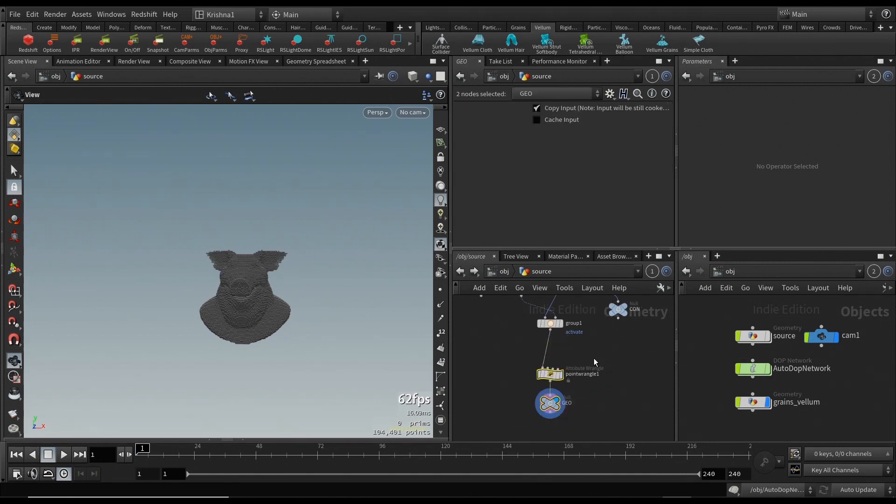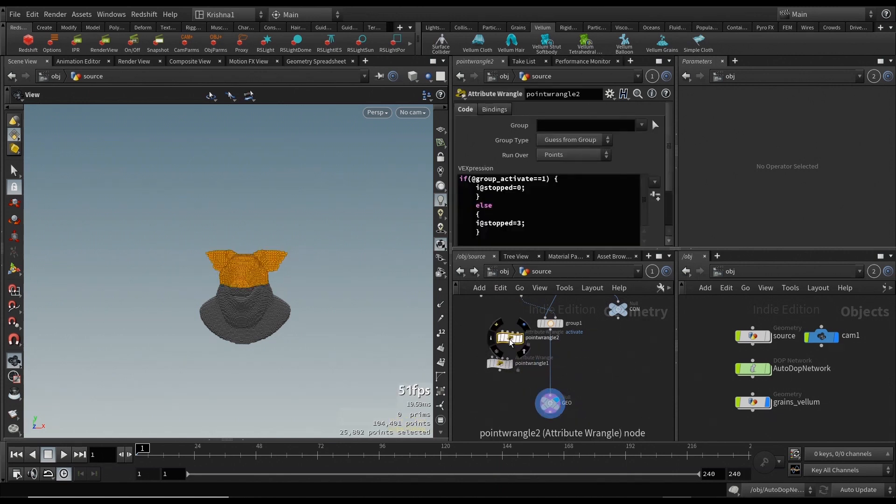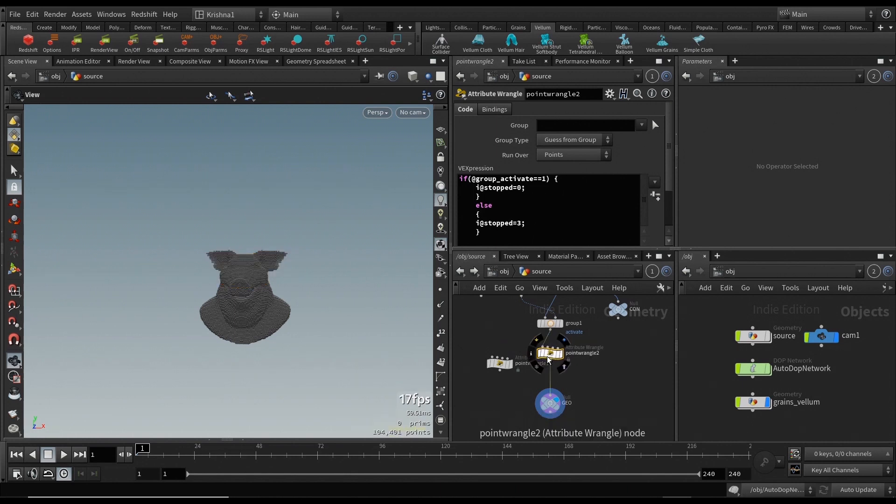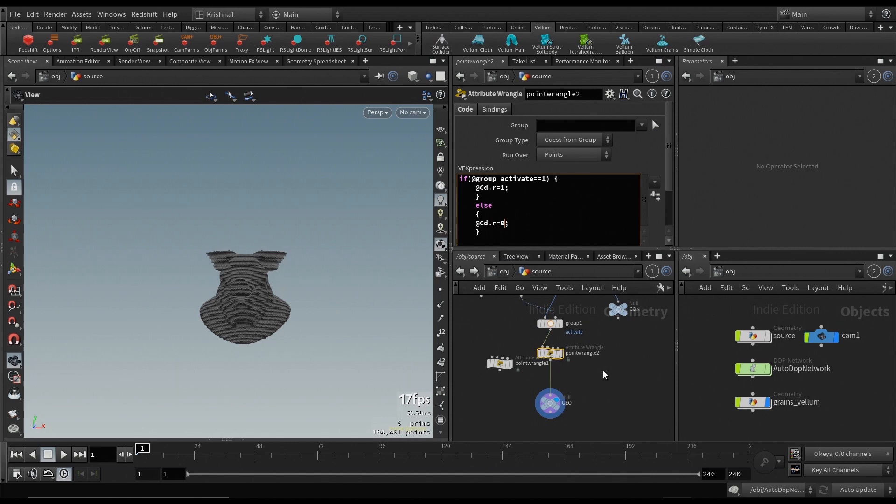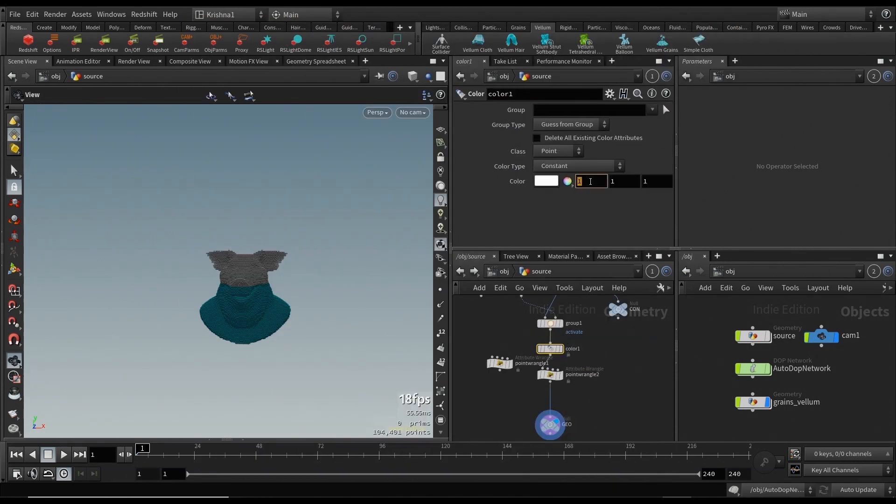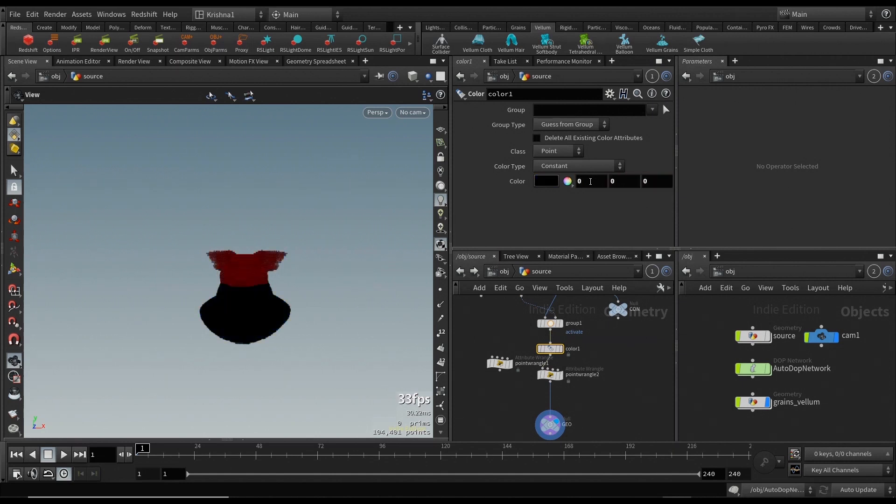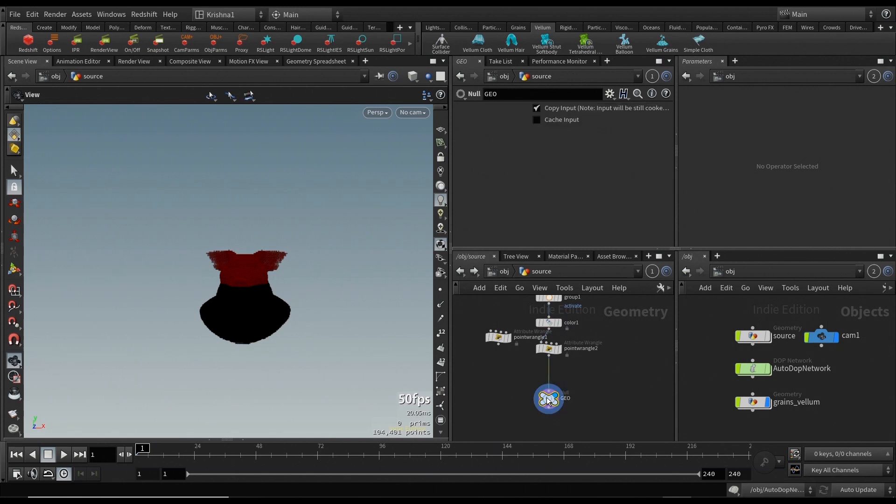That's the trick behind it. But before we do that, I'm going to do something different here. I'm going to move this point wrangle out of the way, make a copy, bring it back in, and instead of is stopped equals 0 here, I'm going to say @Cd.r equals 1, which means I'm giving it a color when it is in activate group. @Cd.r equals 0 if it is not in activate group.